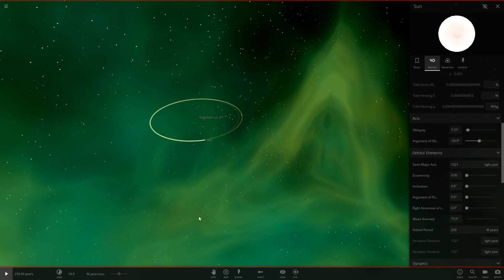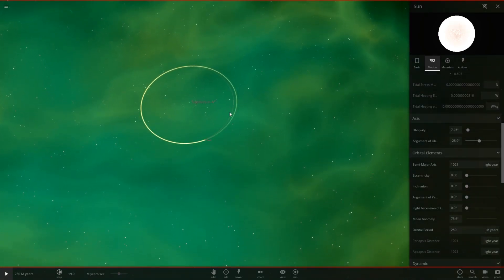So there we go. 250 million years has passed and we've made one orbit around Sagittarius A. Again, we're at a semi-major axis of 1,021 light years.